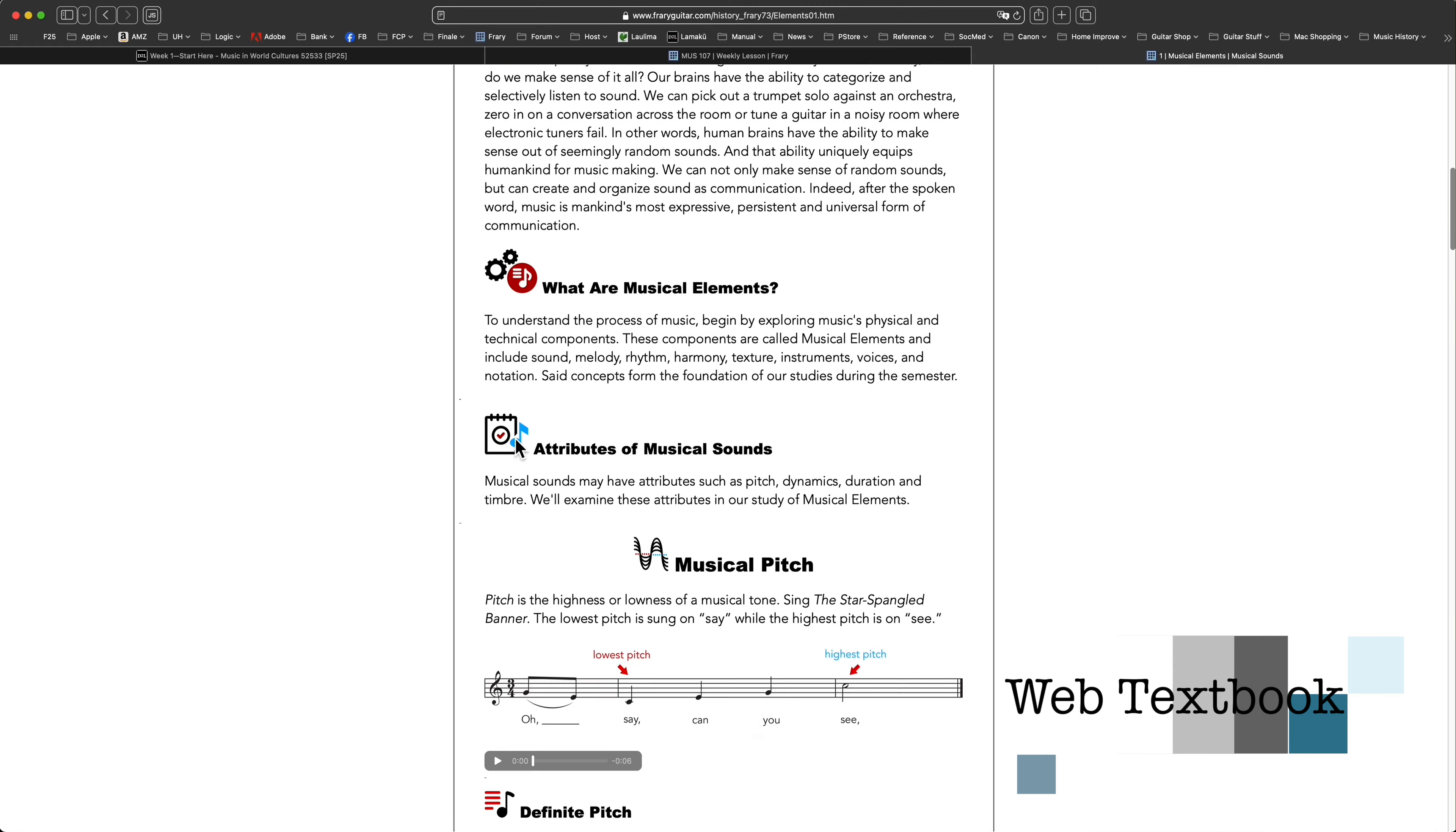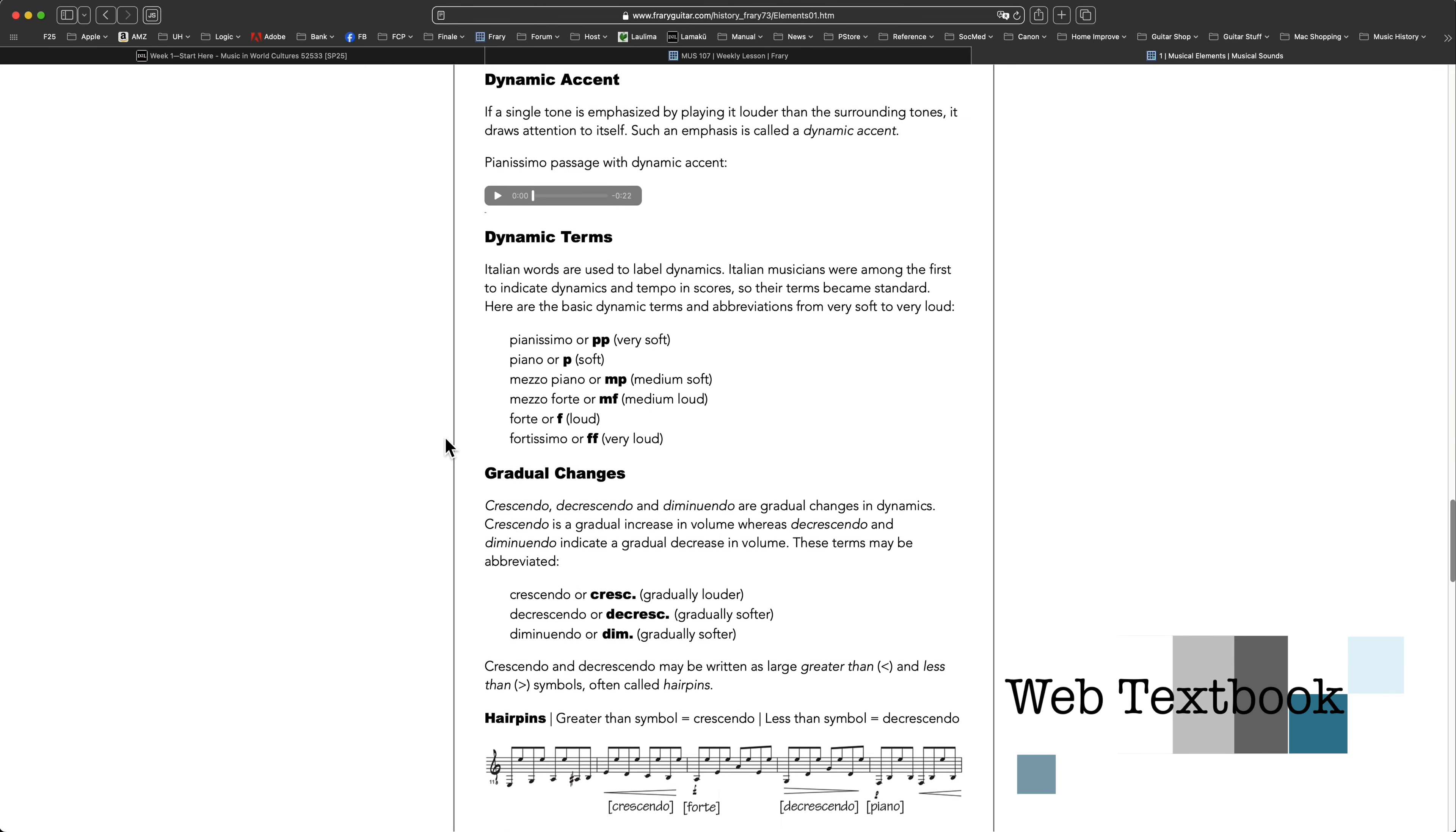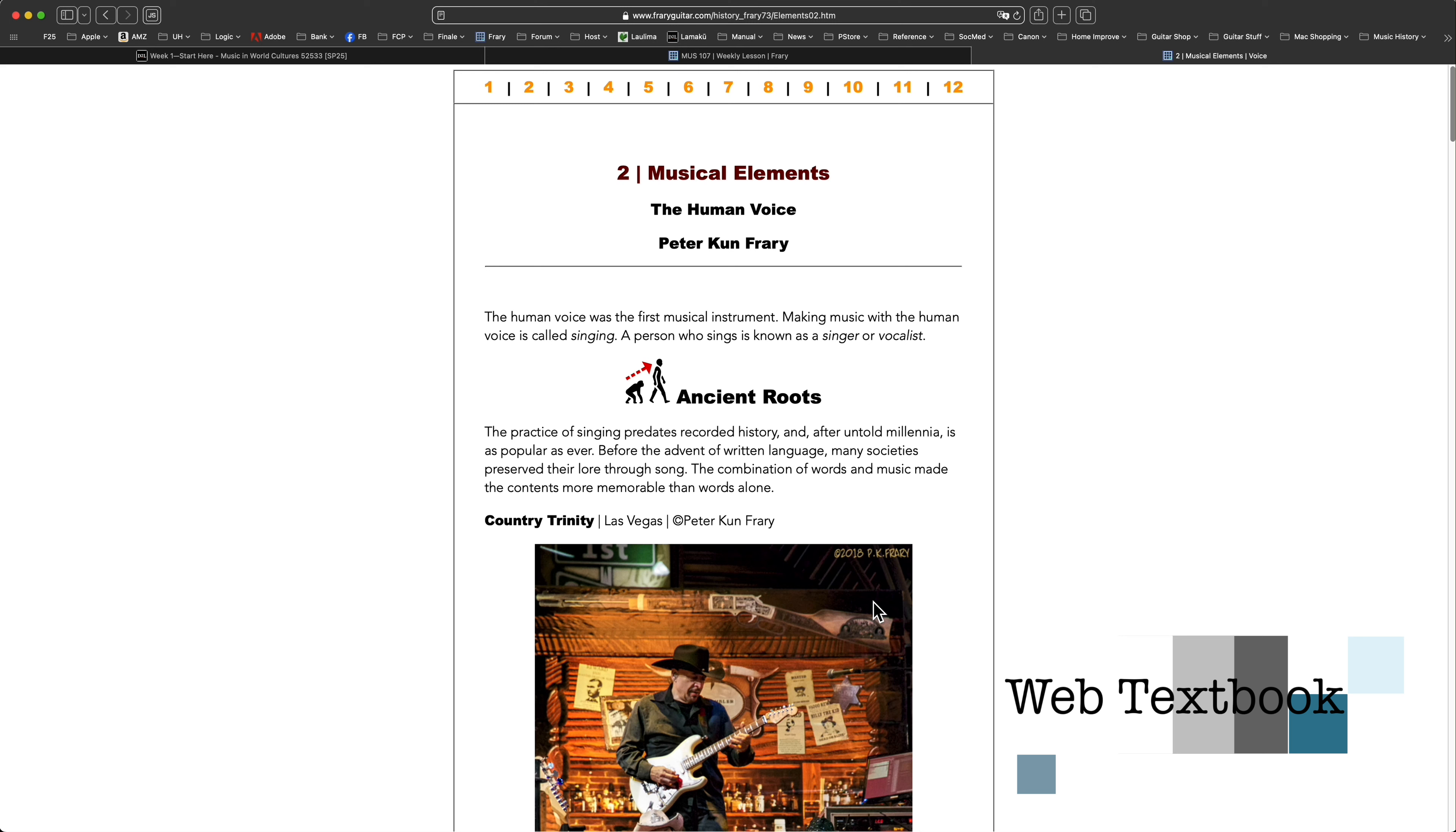Once linked to the web textbook, read the text, play the audio tracks, and watch the embedded videos. Everything is integrated into one page so you don't have to jump around. Inside the textbook, navigate between chapter pages with the arrow keys or with page number links.